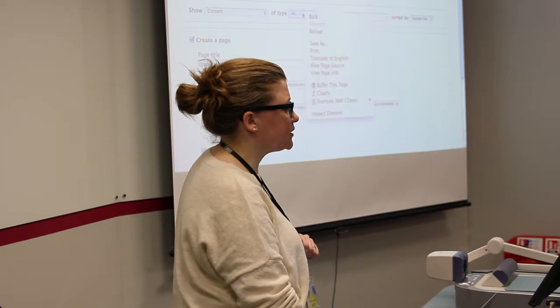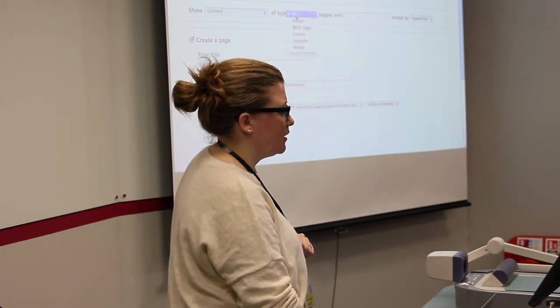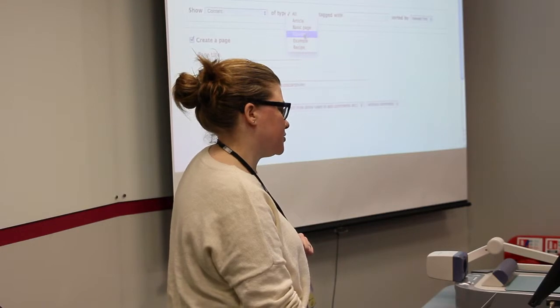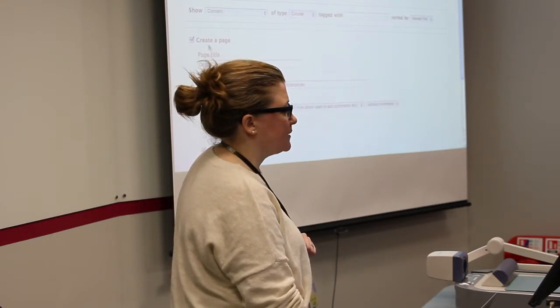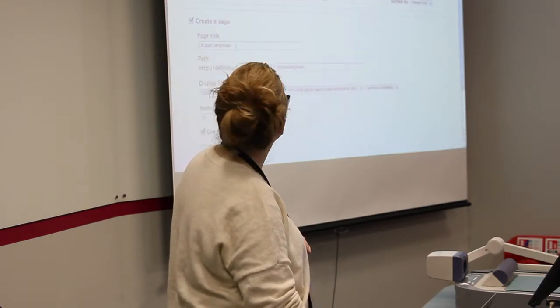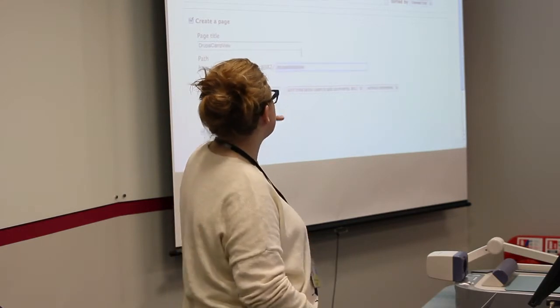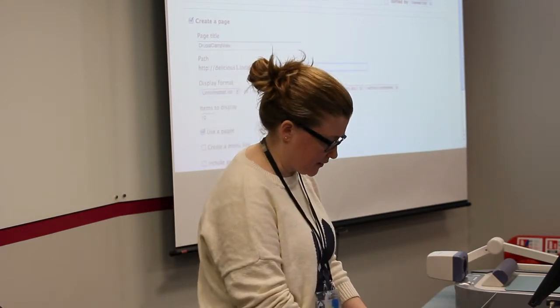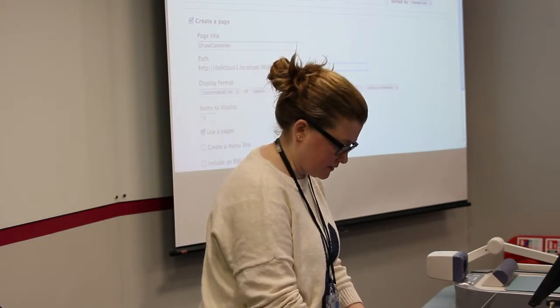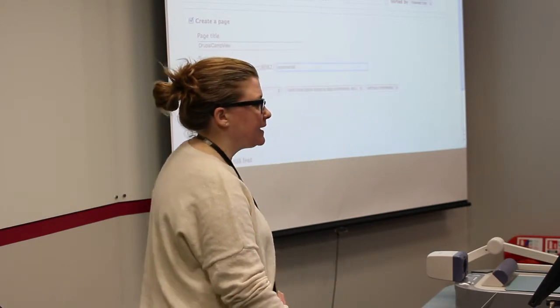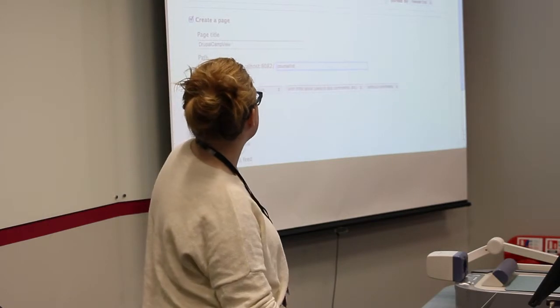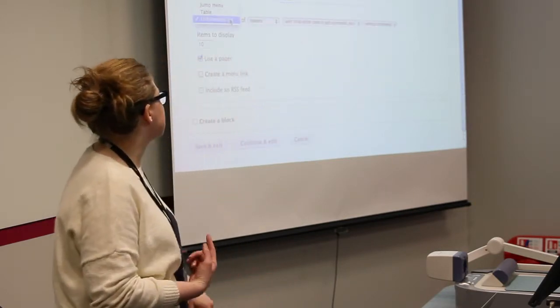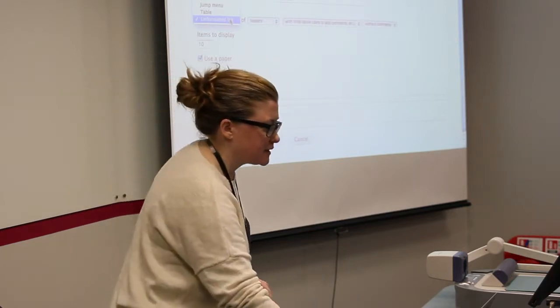We're going to show courses, and we're going to create a page. And I can actually not only put in a path there, if I had some type of hierarchy, I could do like course list, for example, and I'm going to show an unformatted list of teasers. You do have some options here though. You can do grid, HTML list, jump menu, et cetera.